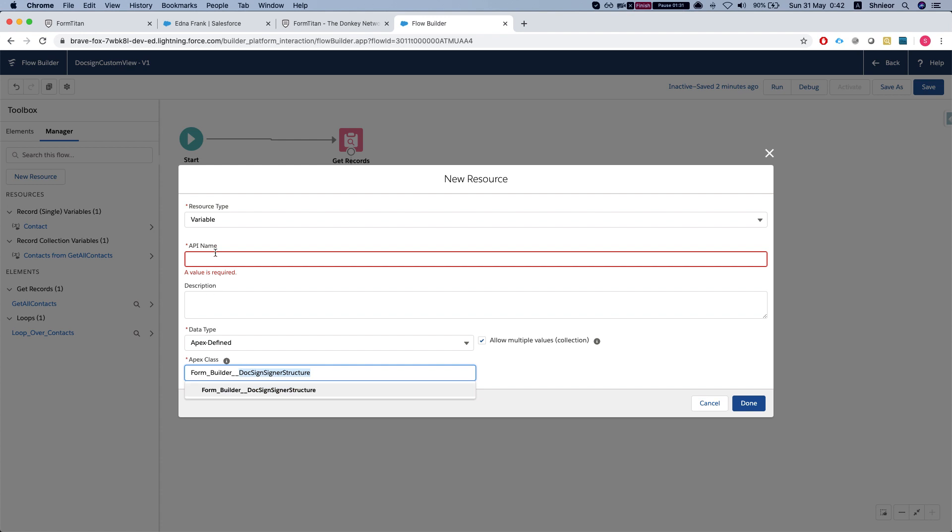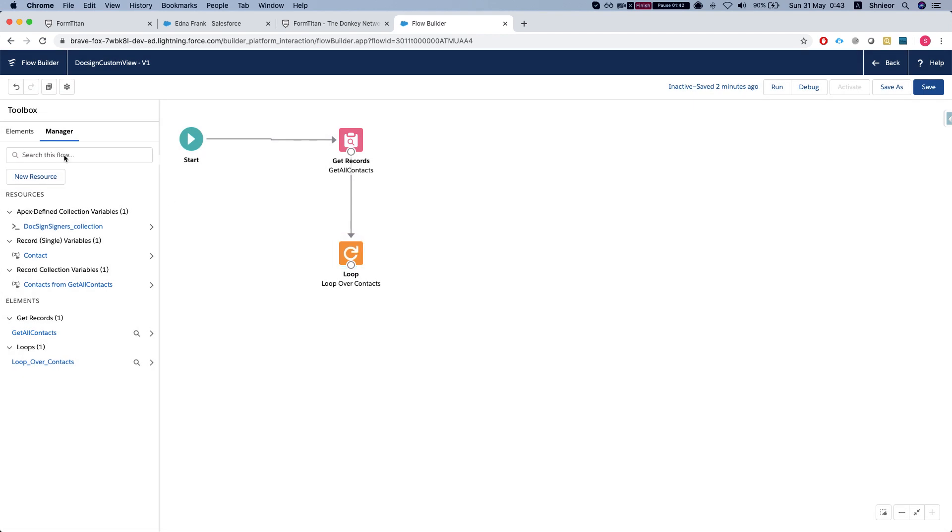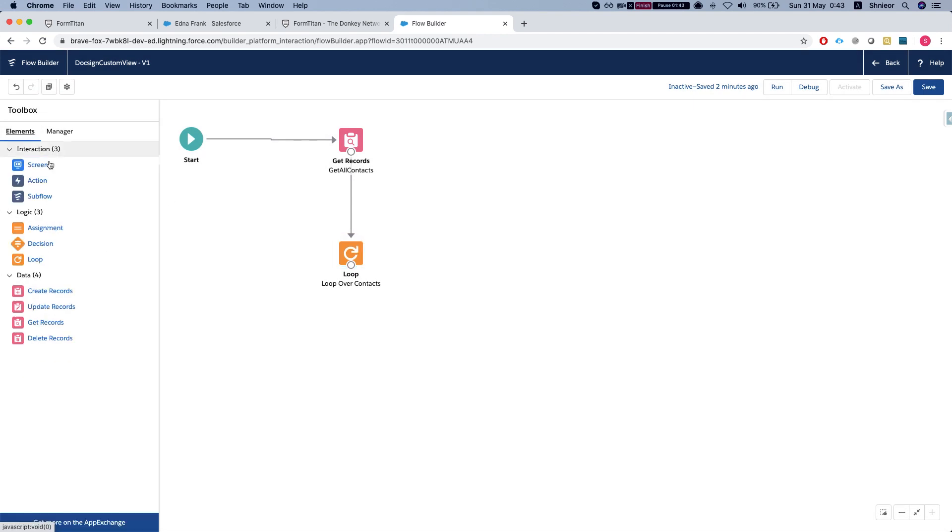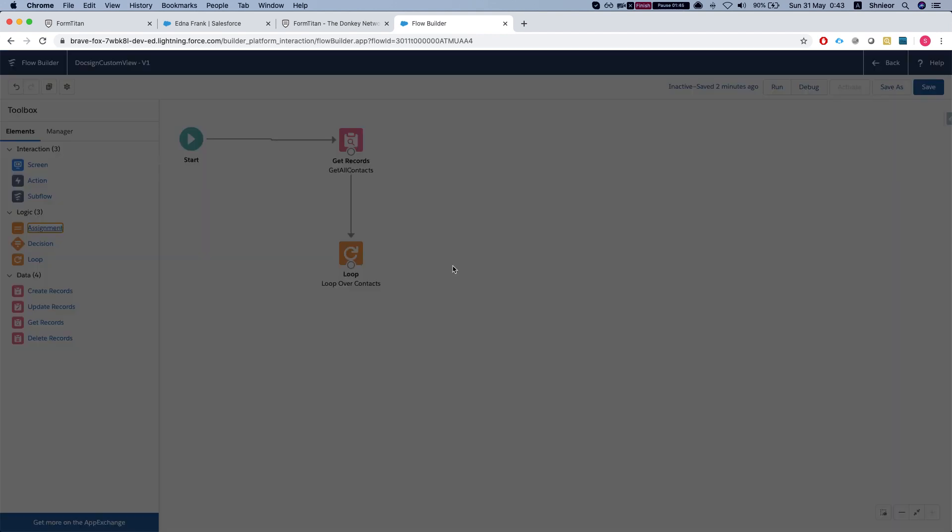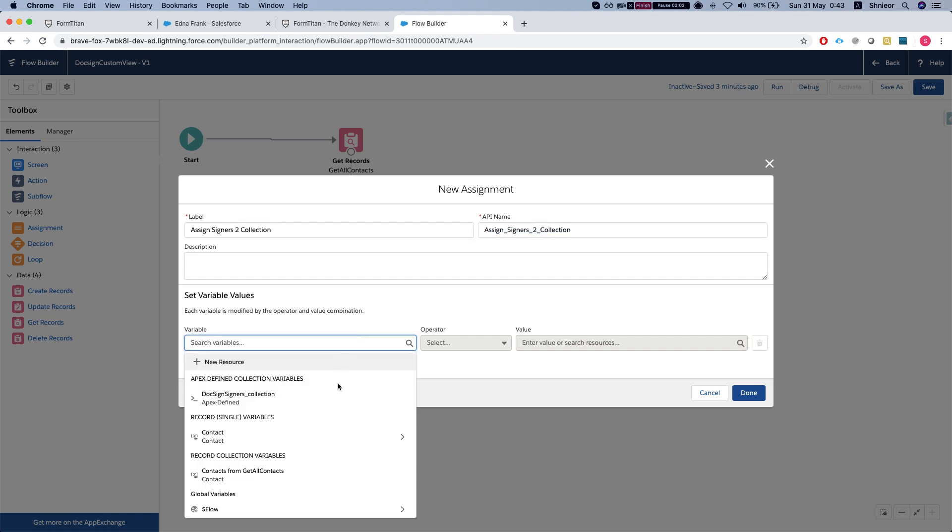We'll name this variable Docsign signers and make it a collection. Our next element will be an assignment where we're going to assign signers to collection.